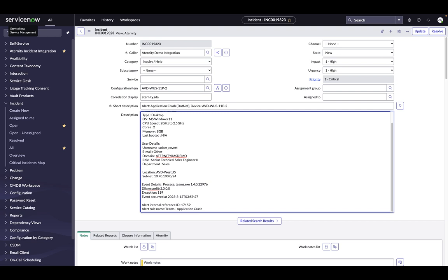Just as in the Eternity ServiceDesk dashboard, the agent can see the device score, device details, and recent health events.